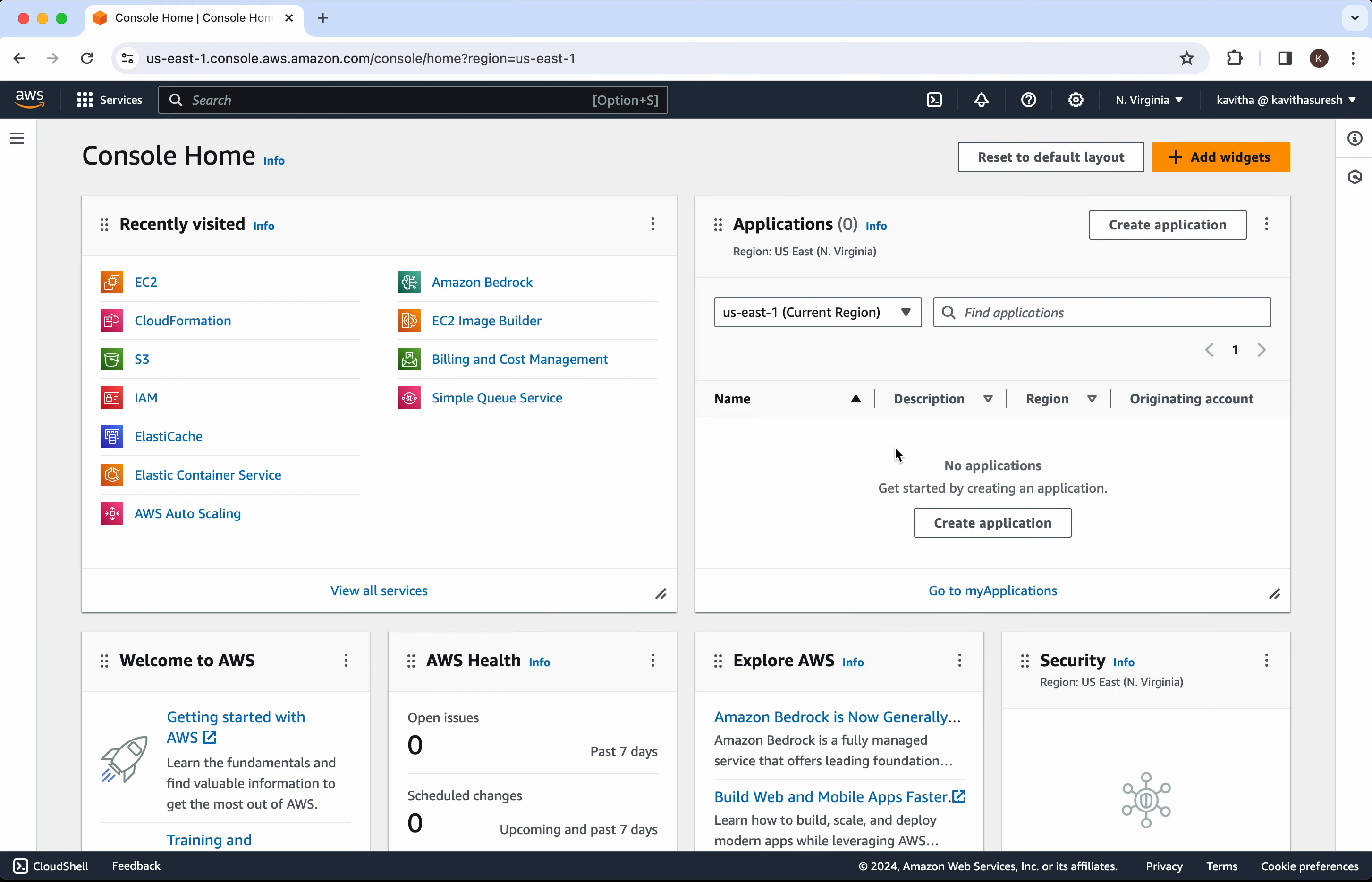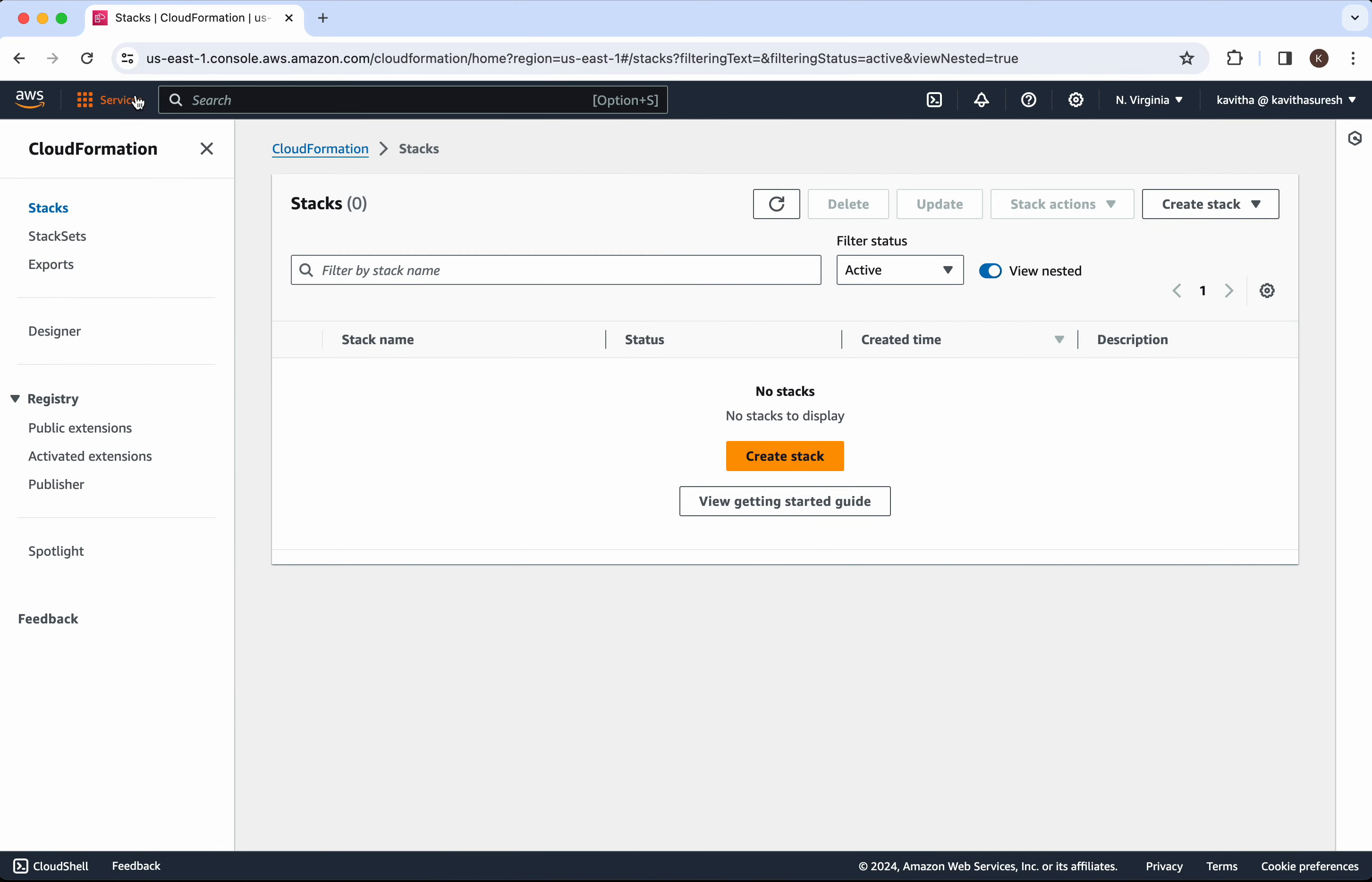I have logged into my AWS console, so let's go and check whether we have any CloudFormation stack exist in this account. Click CloudFormation. We don't have any stack.